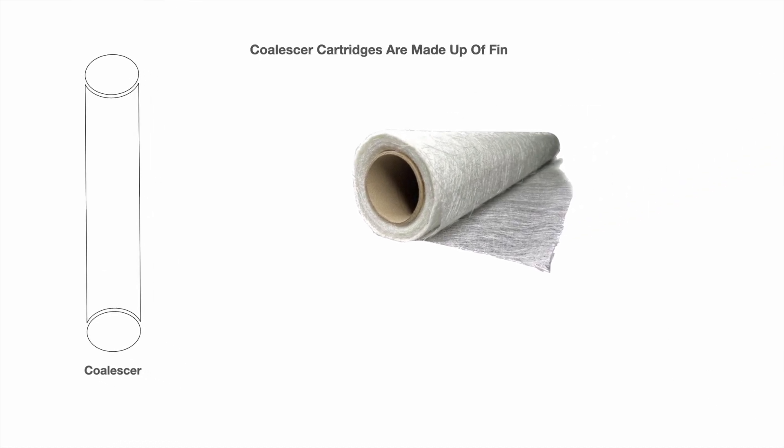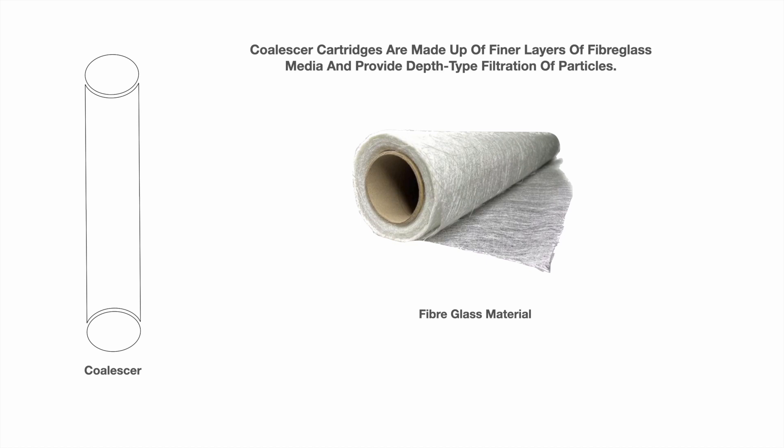Coalescer cartridges are made up of finer layers of fiberglass media and provide depth type filtration of particles.